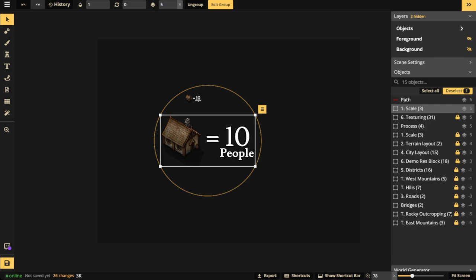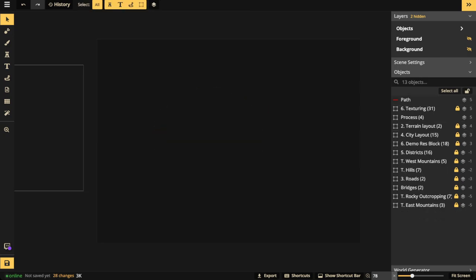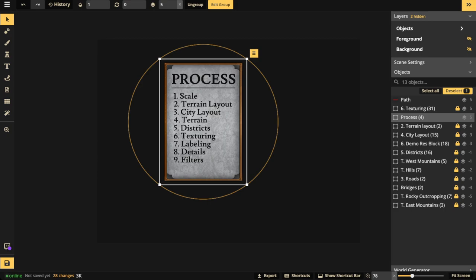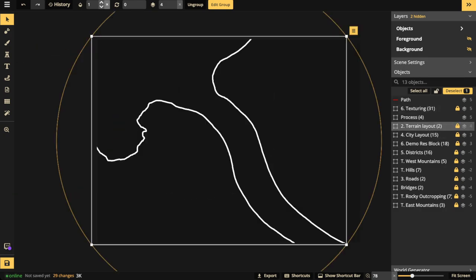For large cities you're probably working somewhere between the minimum size of 10 and up to about 30 — that size generally works well. For this city I went with one house equals 10 people, using a small scale because I want it to be a larger city. Once we've figured out scale, the next step is making the terrain layout. I'm going to use the path tool for this — it's just a rough sketch, so you don't need a pen. You're going to end up deleting these lines.